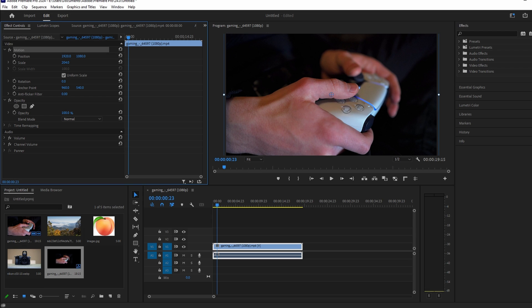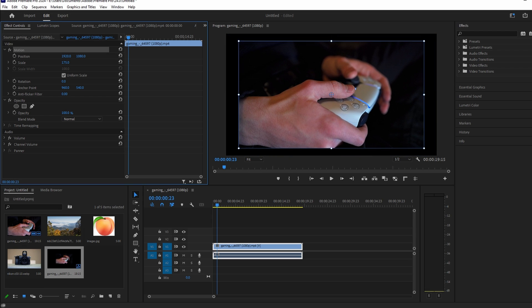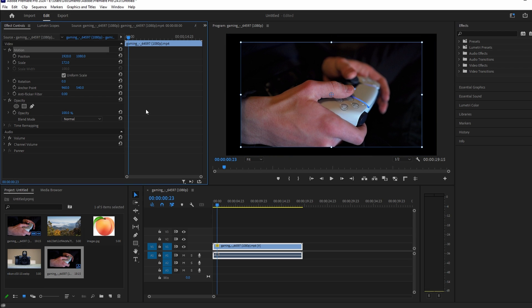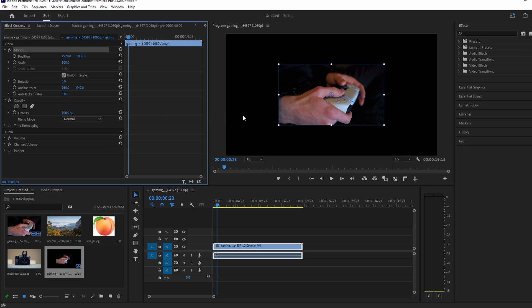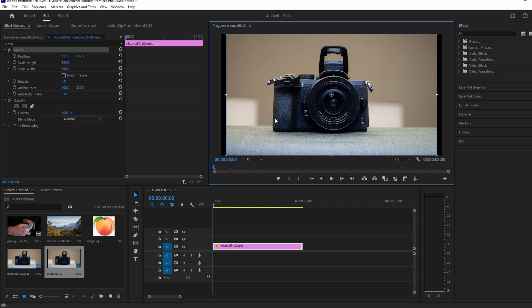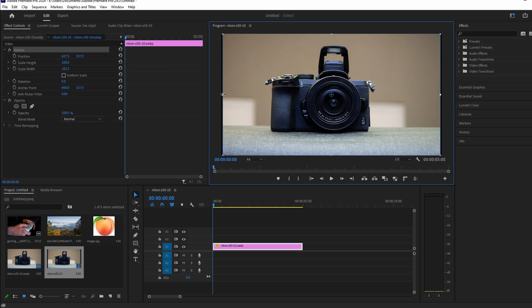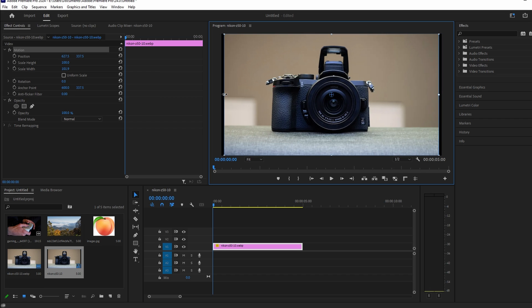If you need to stretch the image, right-click and choose Scale to Frame Size. In the Effect Controls, check the Uniform Scale checkbox. Double-click the image and drag the side handle to stretch it. Adjust the scale width or scale height values for finer controls.